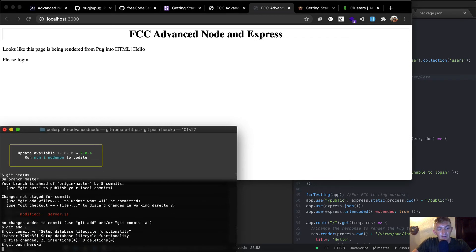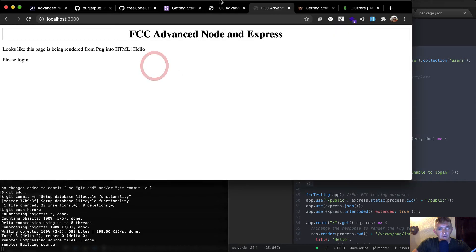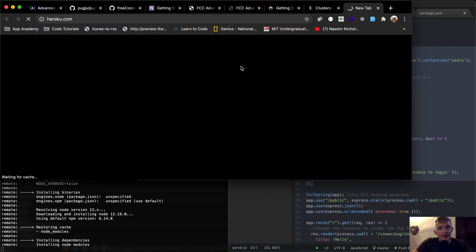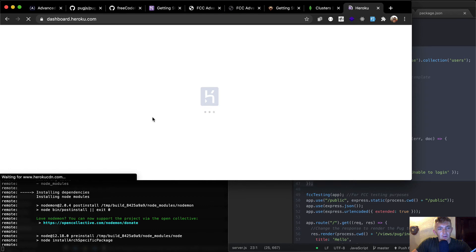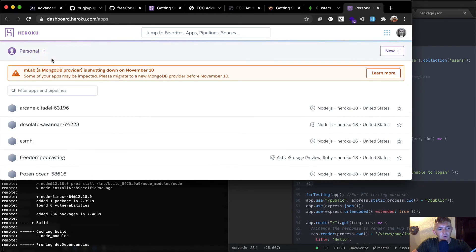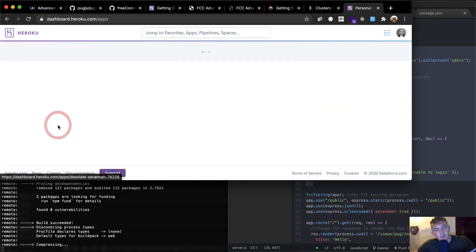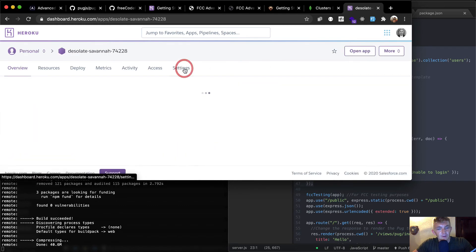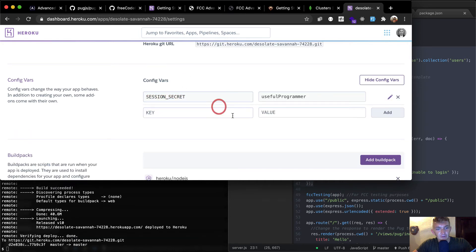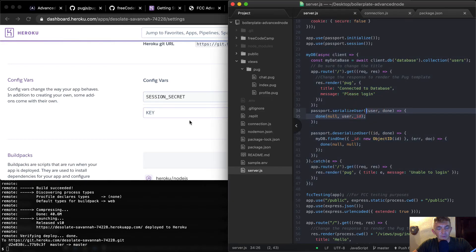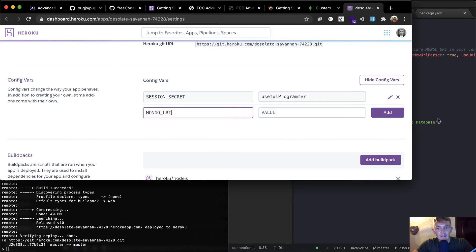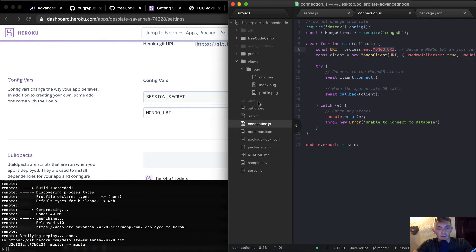Git push heroku — we've pushed the code up to our production server. Now we go to Heroku, already logged in. The app is called 'desolate savannah' — the random name assigned. We go to Settings, scroll down, reveal configuration variables. The session secret is there but we want to add MONGO_URI and paste in the value from our environmental variable.